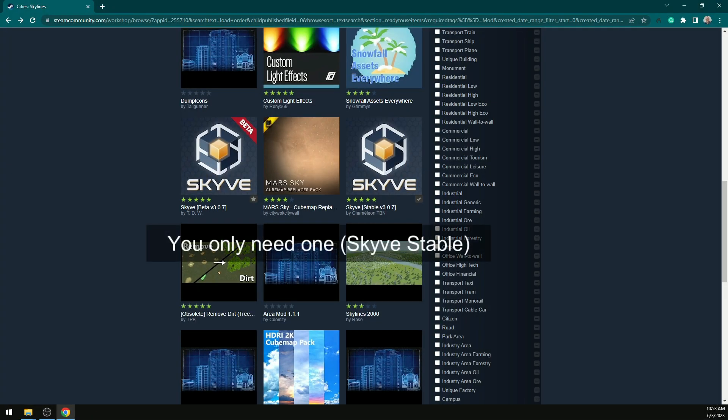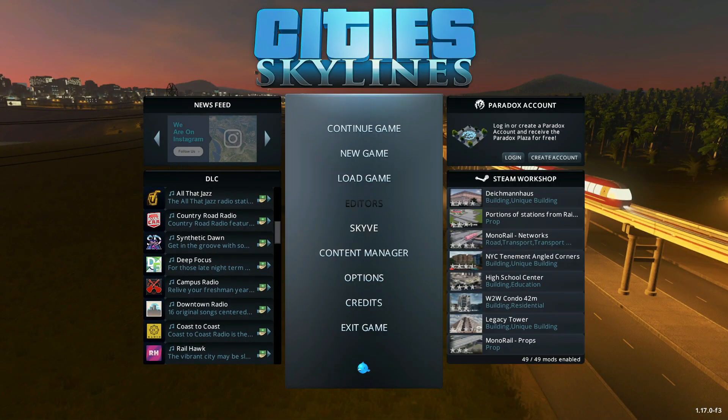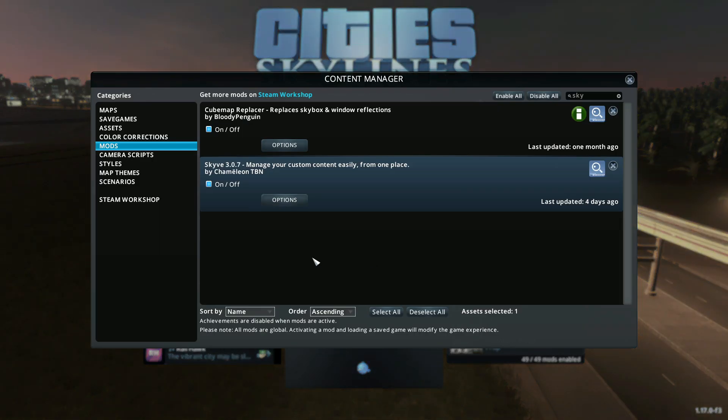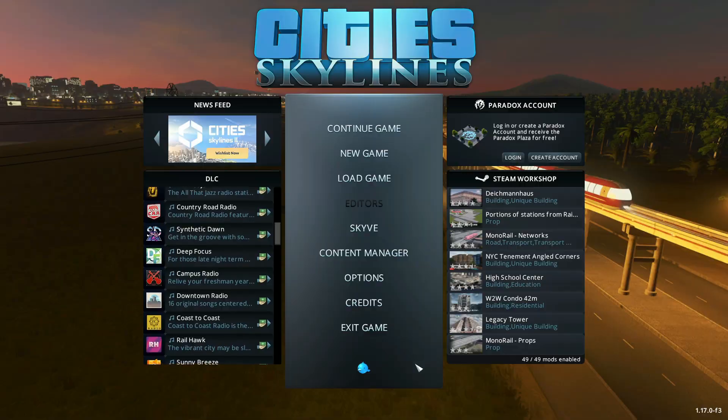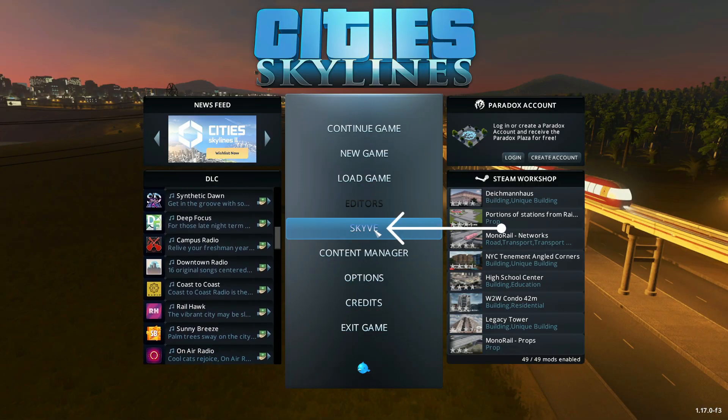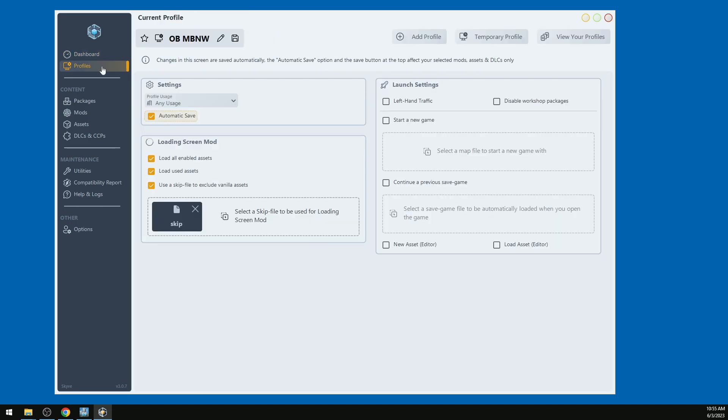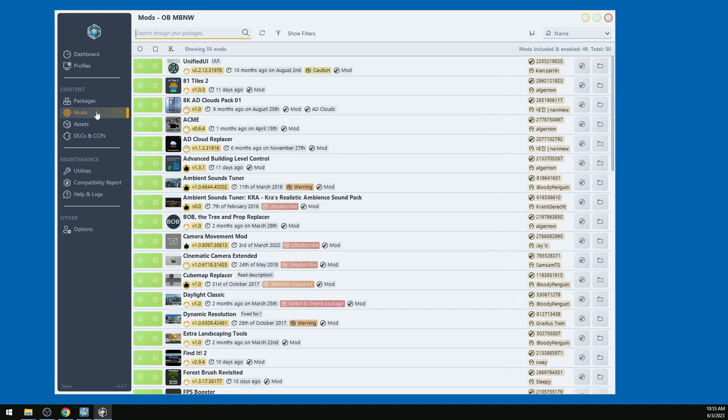Get into your Content Manager and make sure that Skyve Stable is installed. It also has a really cool external interface where you can manage your mods and check compatibility. Basically, Skyve takes care of it all.